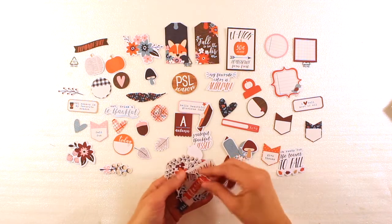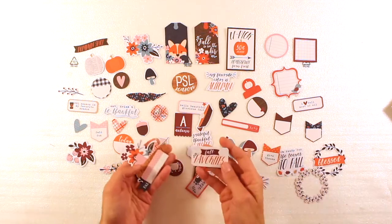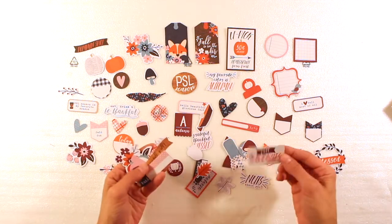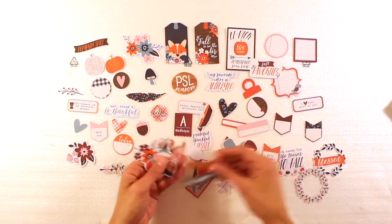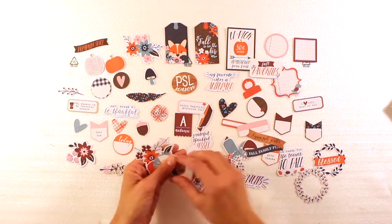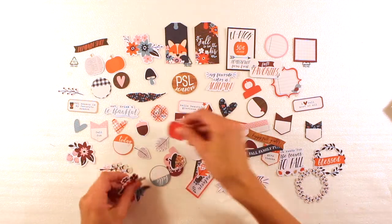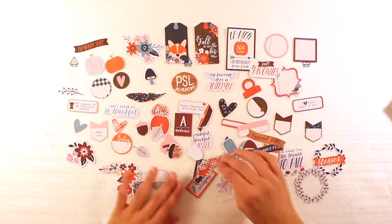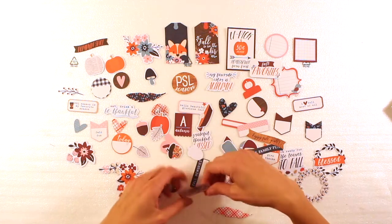More leaves, tabs. The wreath. Another wreath. Fall favorites. Tags, acorns, more flowers and pumpkins.